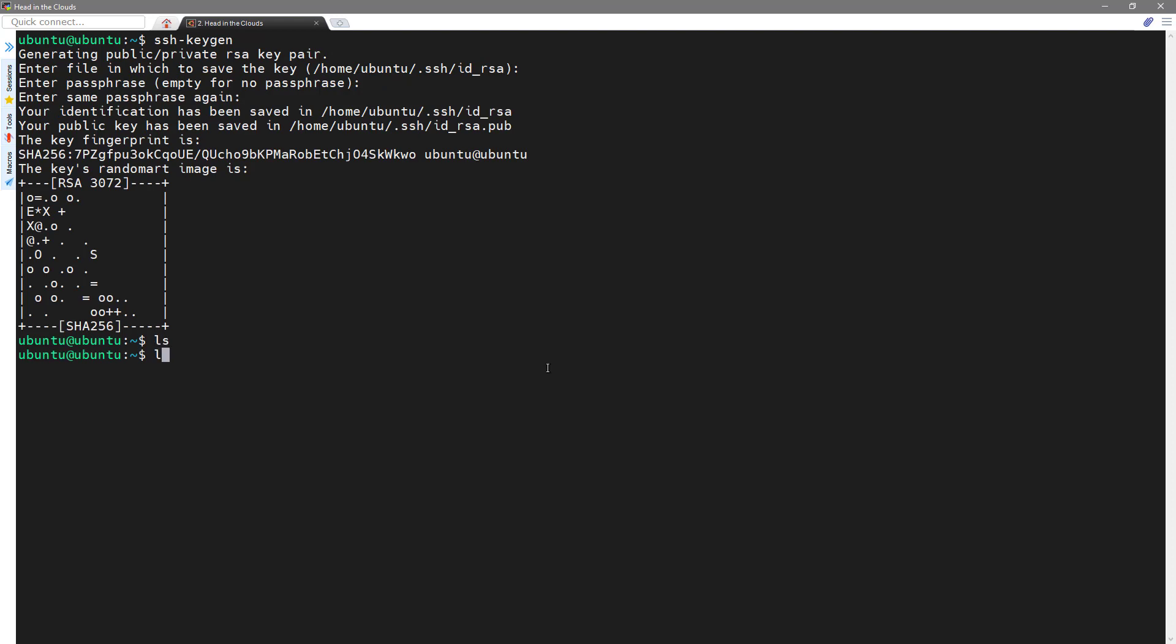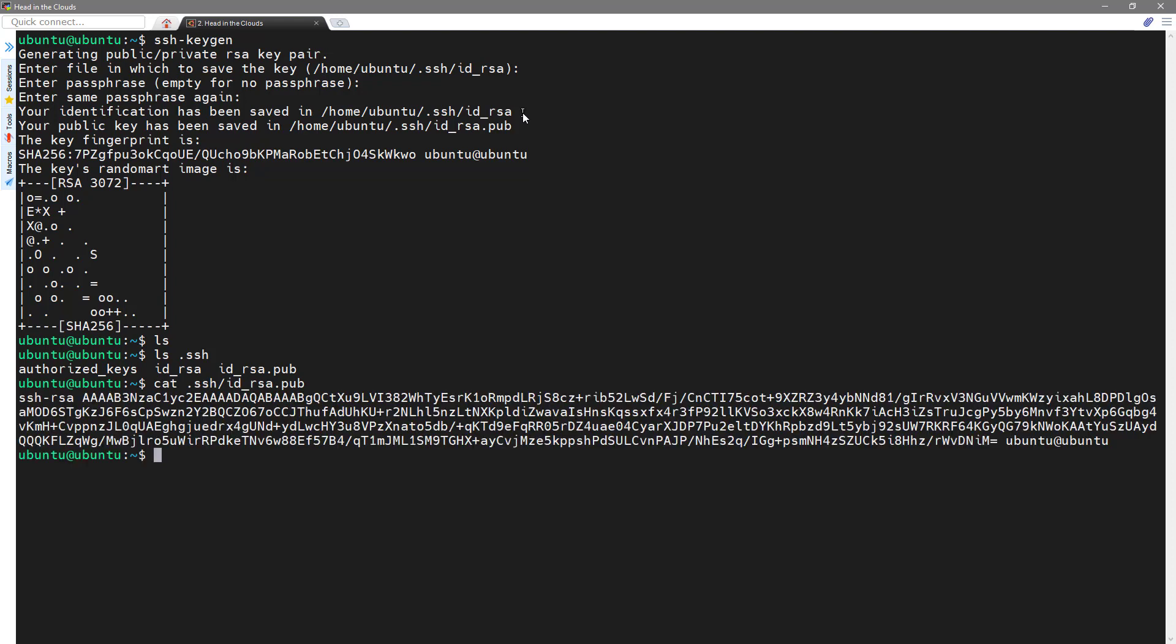This will create two separate files in your directory. The ID underscore RSA and ID underscore RSA dot pub. So we can examine the public key file using cat. Note that your public key material will be different than what is shown here. This is the key that we will be inserting into our GCE instance at boot time via Terraform. The private key, the ID RSA, will be used by the SSH client to authenticate to this GCE instance.